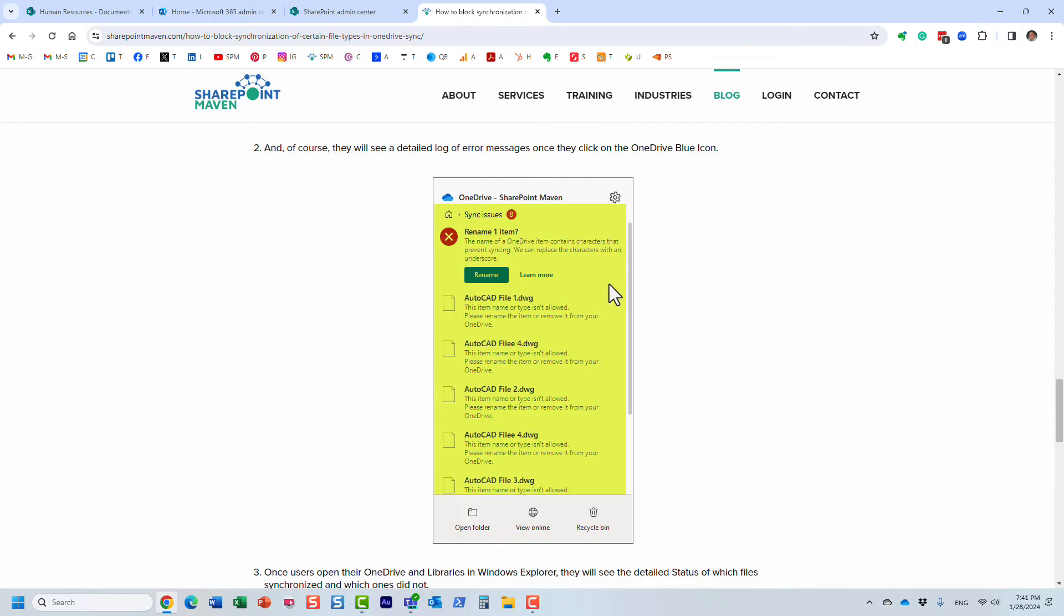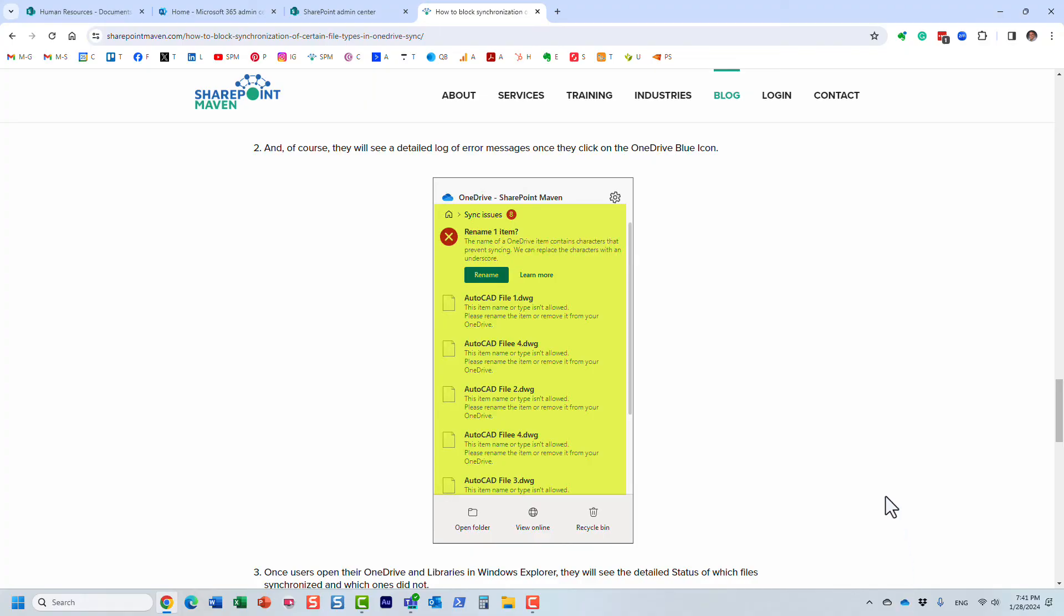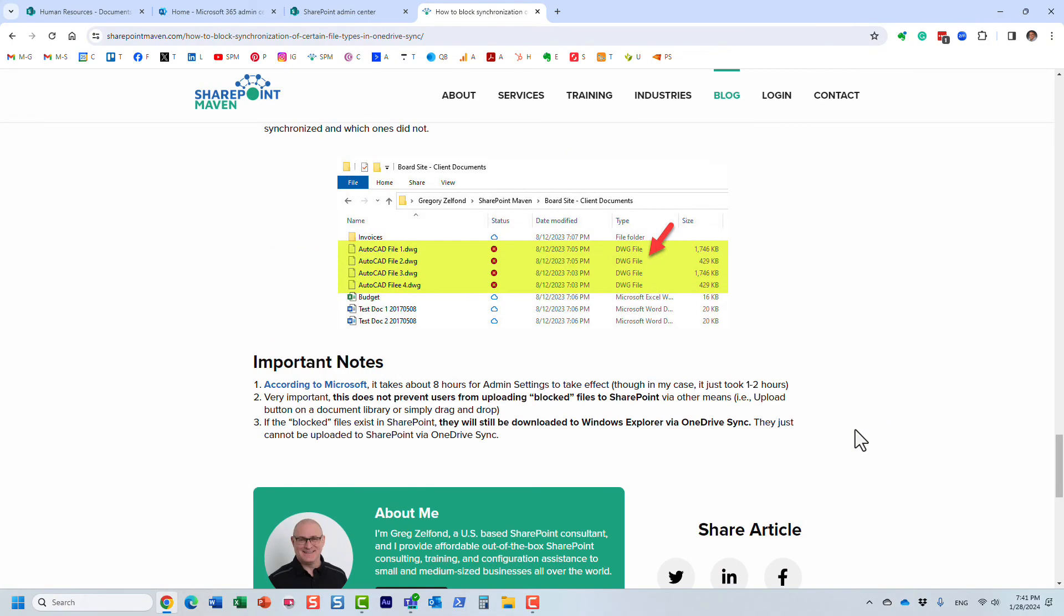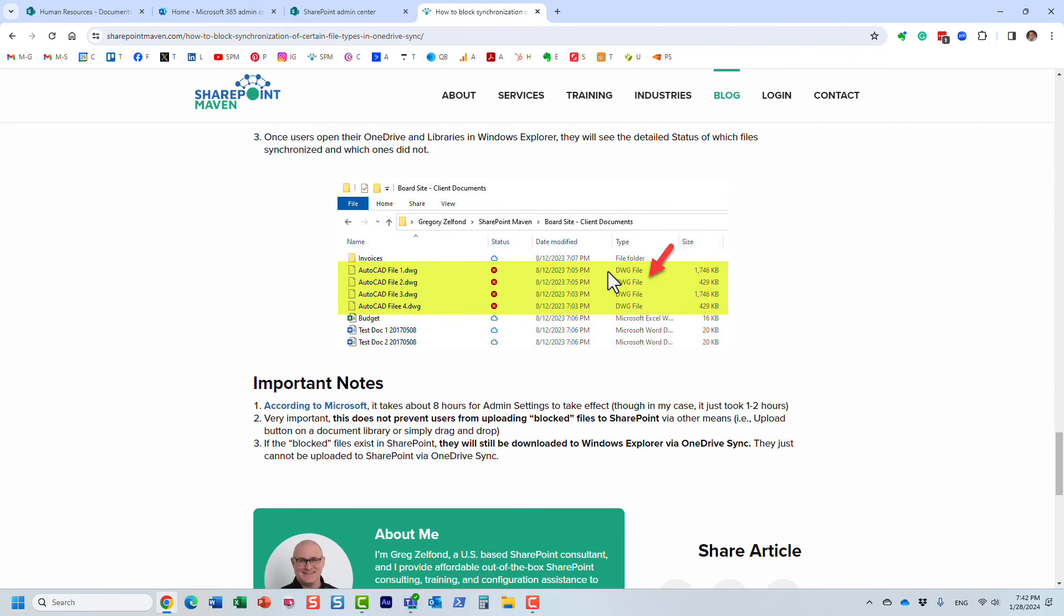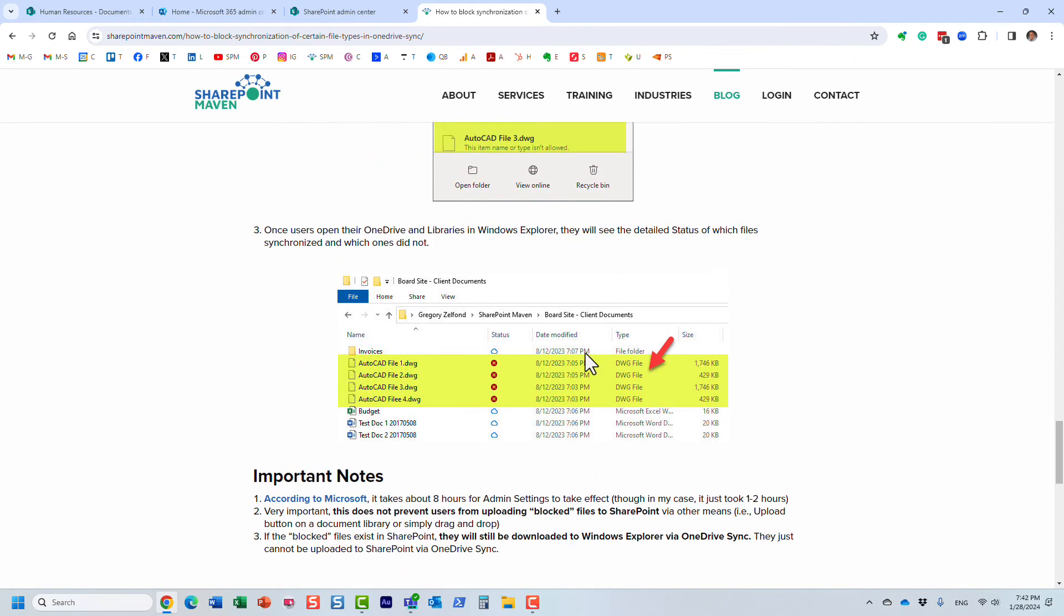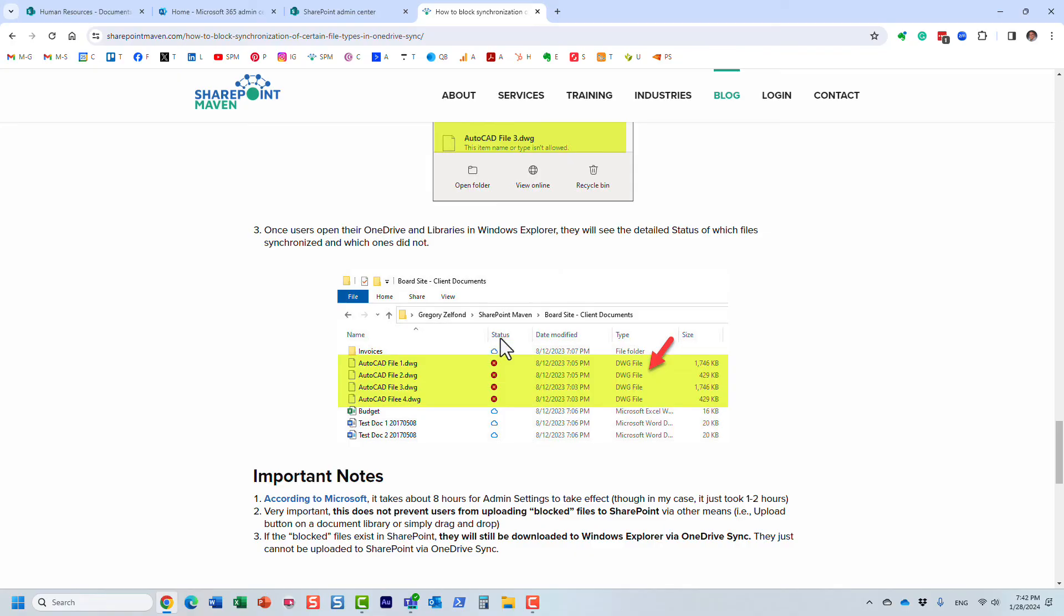So in this particular use case, I prevented synchronization of AutoCAD DWG file types. And first of all, you will get essentially an error message over this blue cloud icon. And on your computer, here's a screenshot. Essentially, it will just tell you it couldn't sync it. It will not sync the files. As you can see, it's totally fine with all this other file extensions. But those ones, it will prevent.